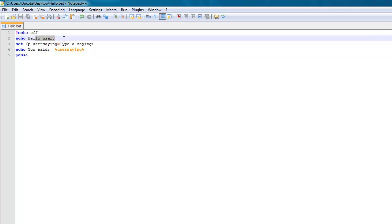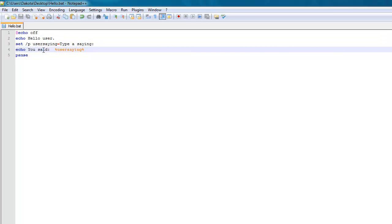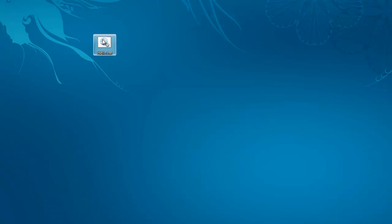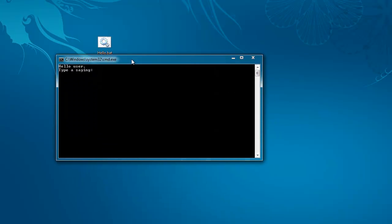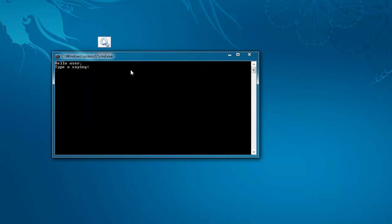So this will say hello user, and then it'll ask the user to type a saying, and then it'll re-say what the user just said. So I'll run this, and then I'll say, you said, and I'll say, no, you said. So now it says, you said, no, you said. And see, it's arguing with itself.